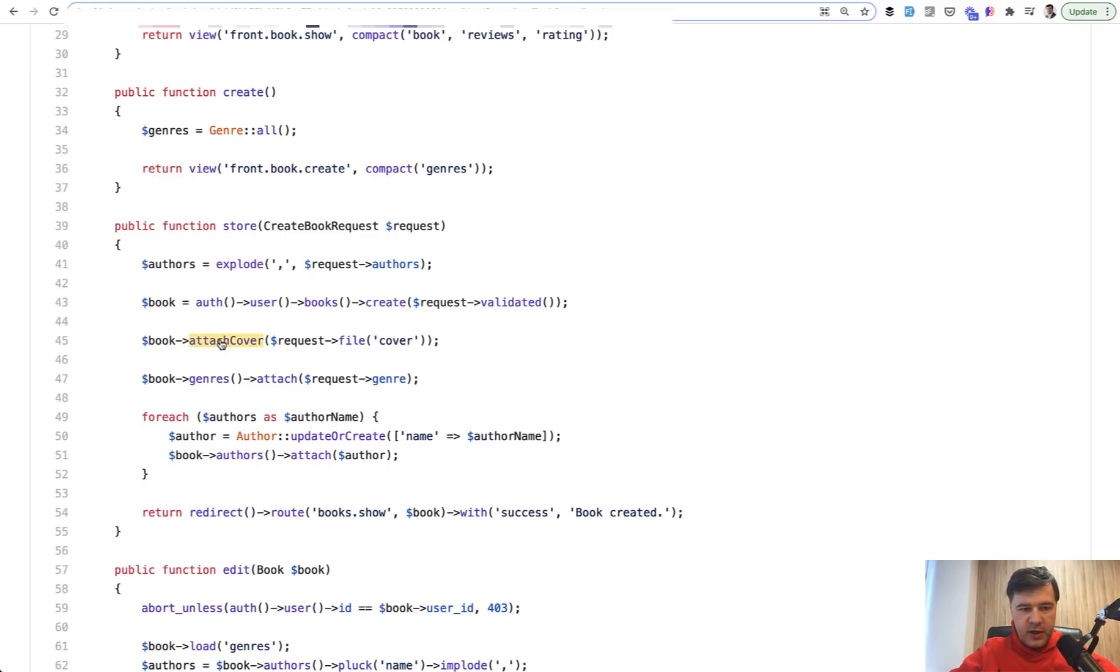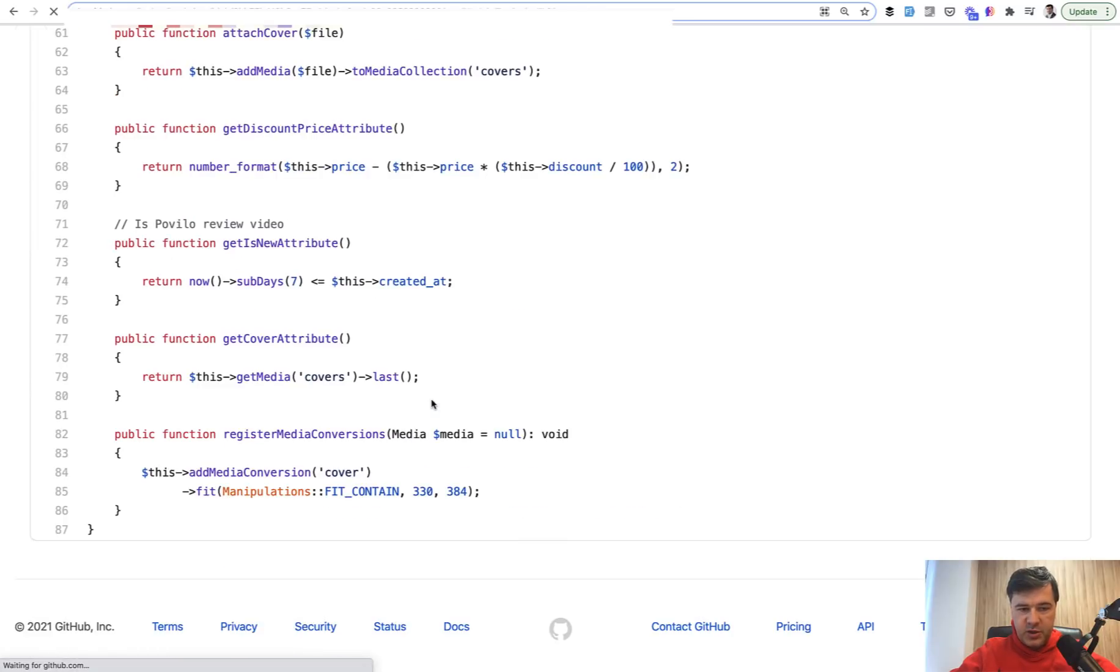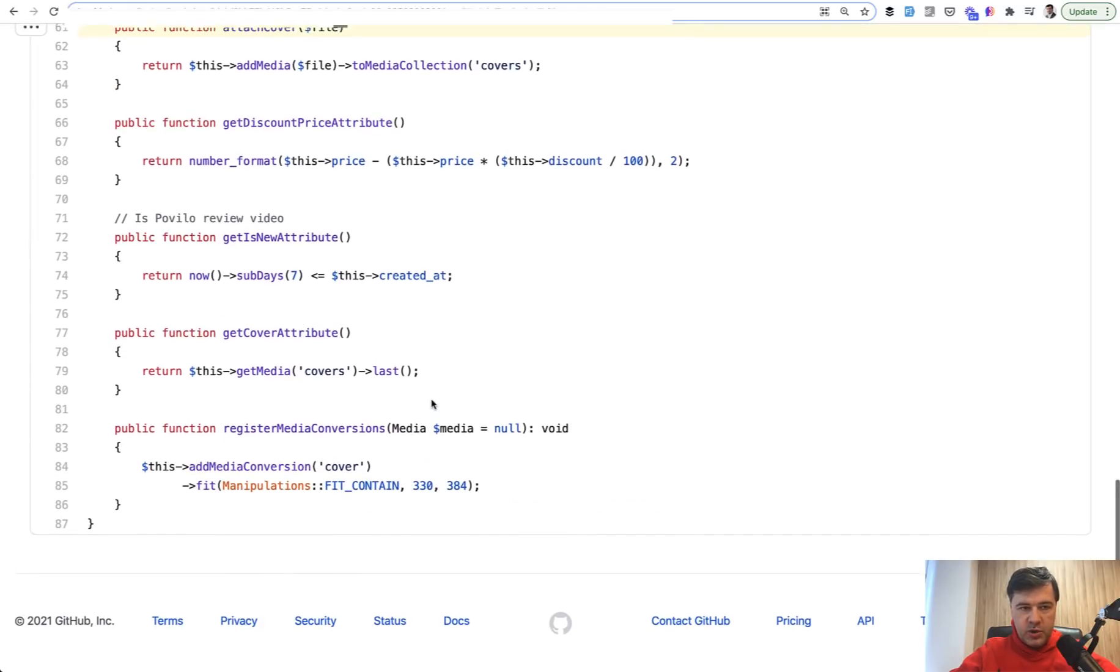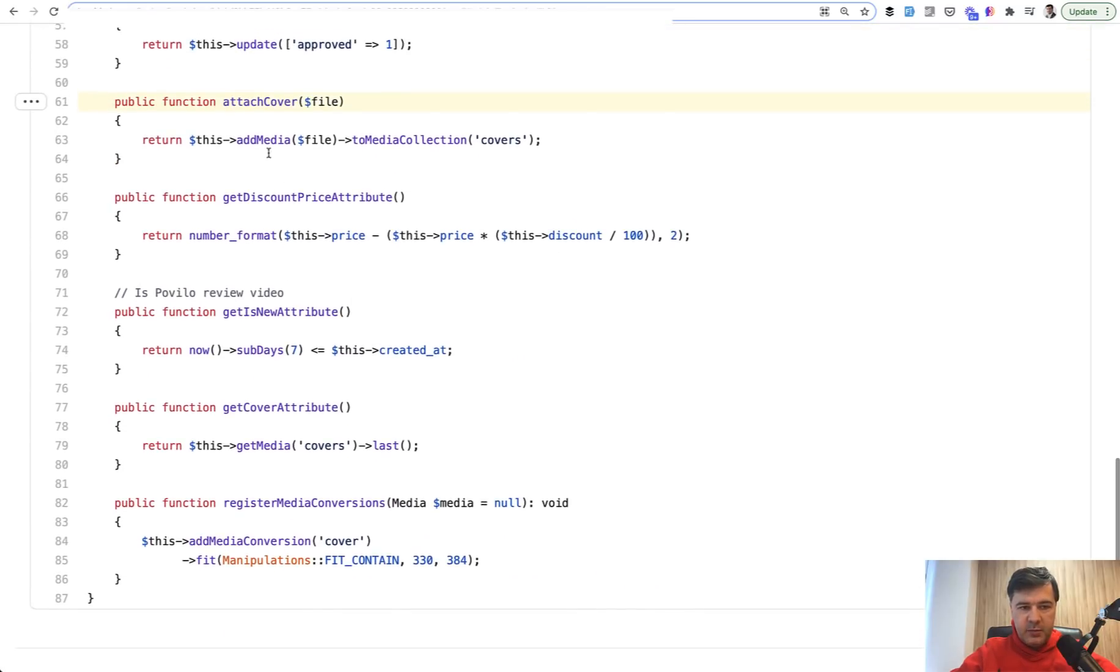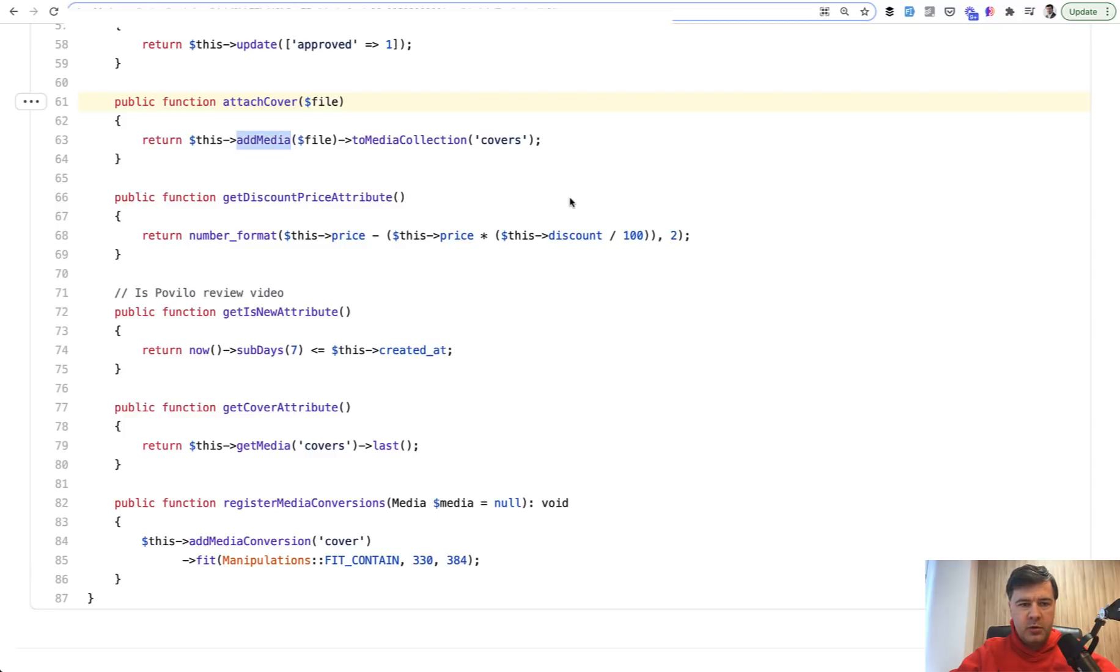A different option is in this case a student has a method on the model, which is fine. We have attachCover which does addMediaFromFile to media collection, pretty similar. If you want more information on how that package works, I will link to the documentation of that package in this video description. It's very popular, downloaded over three million times from what I remember, and I totally recommend it.